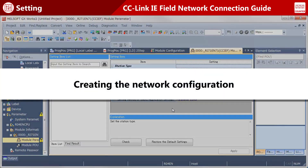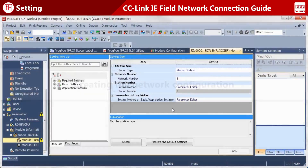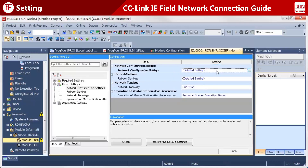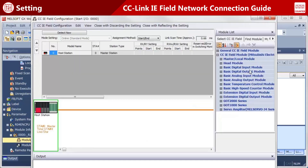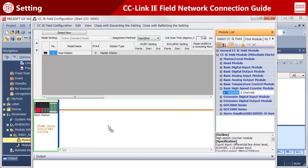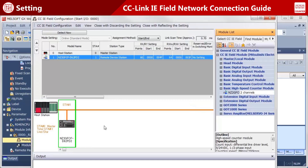Now, create the network configuration. Select basic settings and then network configuration setting. Select the model of the remote station module from the list and place it onto the network.